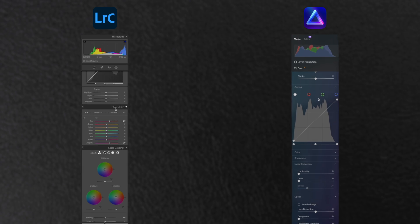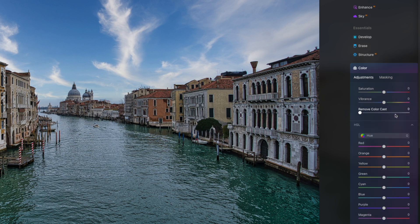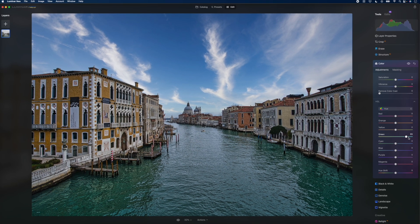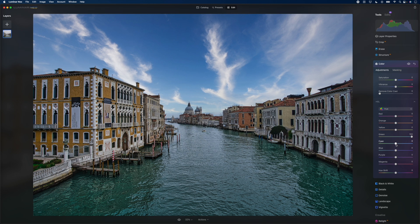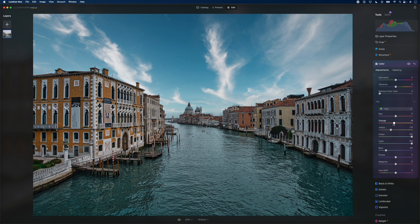Luminar Neo has most of the really powerful tools you might be familiar with from Lightroom. You can adjust individual hues just like in Lightroom's color section — just drop down the HSL tab. I'll push the greens to a more cyan color to change the water, push the cyan slider more towards blue, then pull the blue down to about negative 60 for a nice cyan look. I'll bring yellow towards orange and orange towards red to make the buildings pop with a contrasting color.